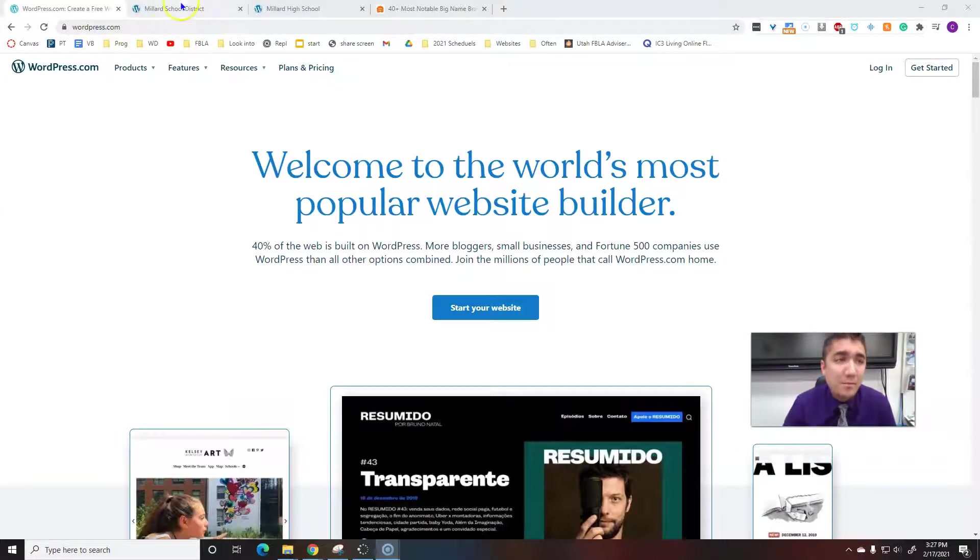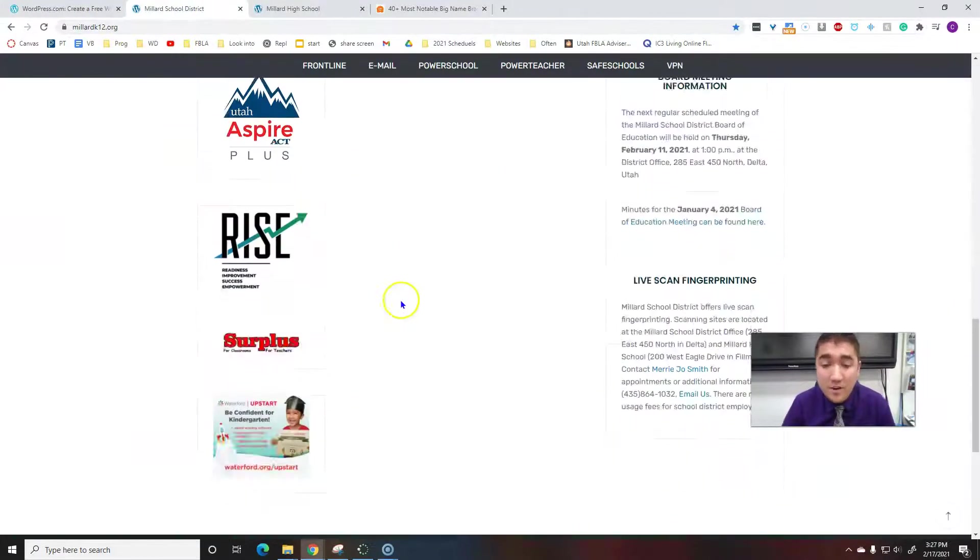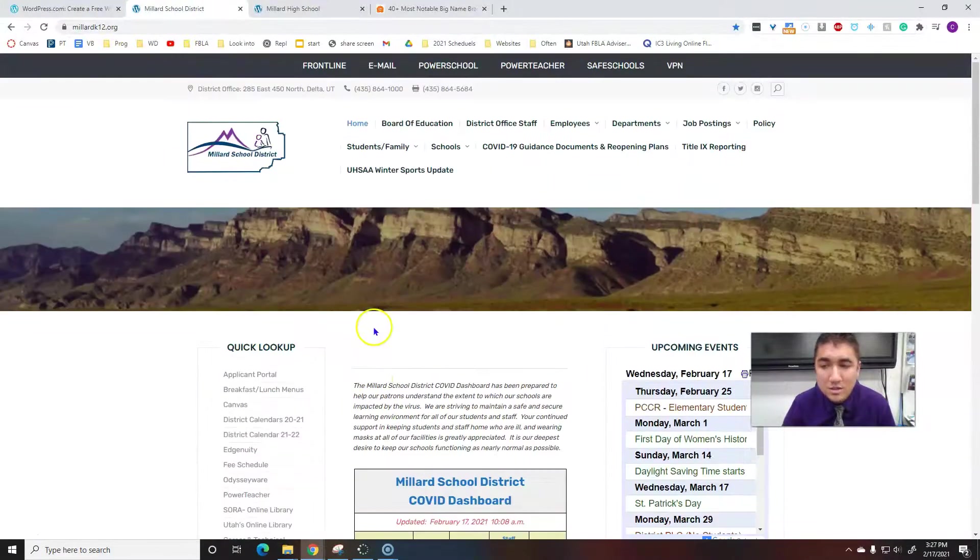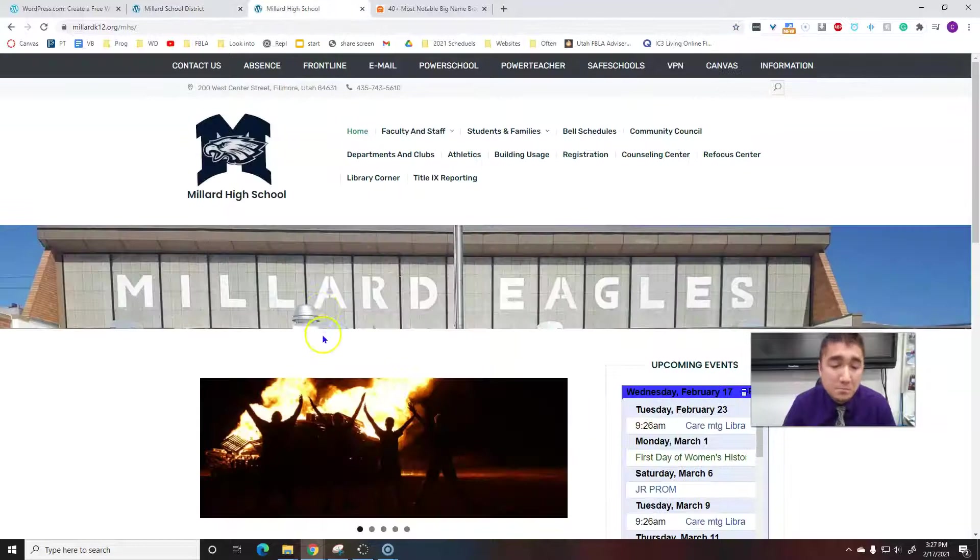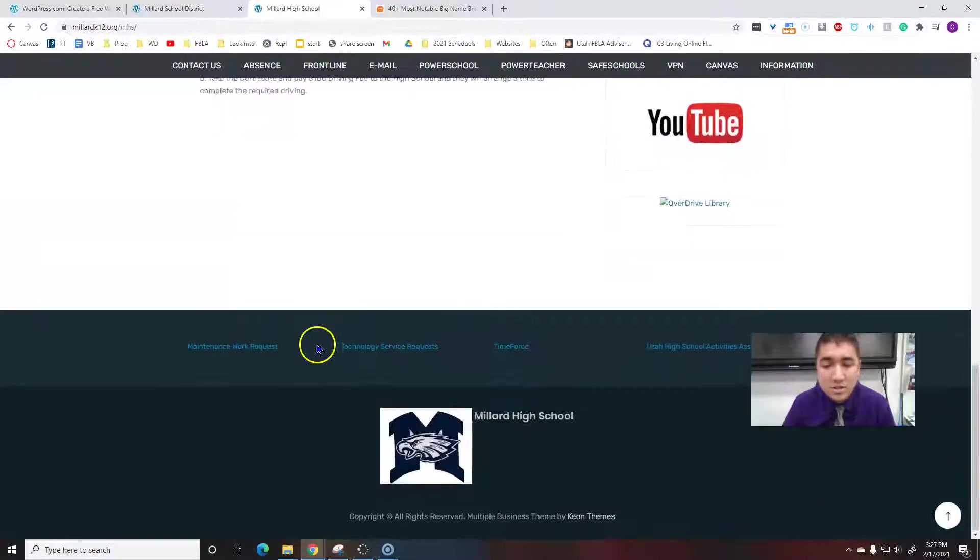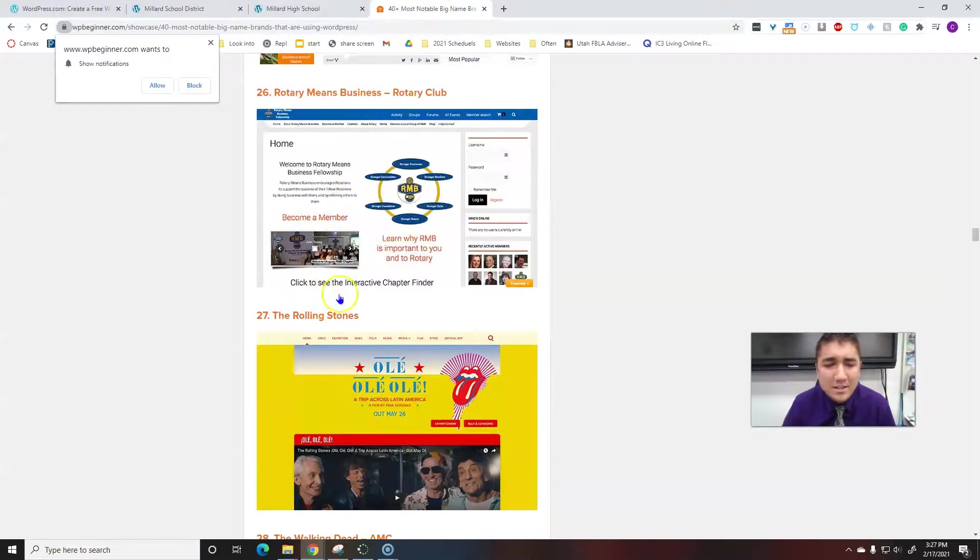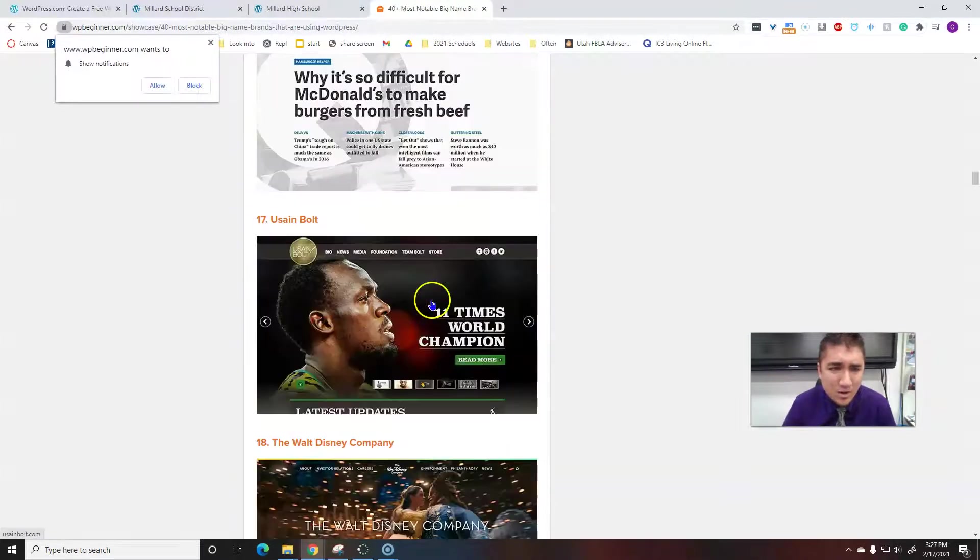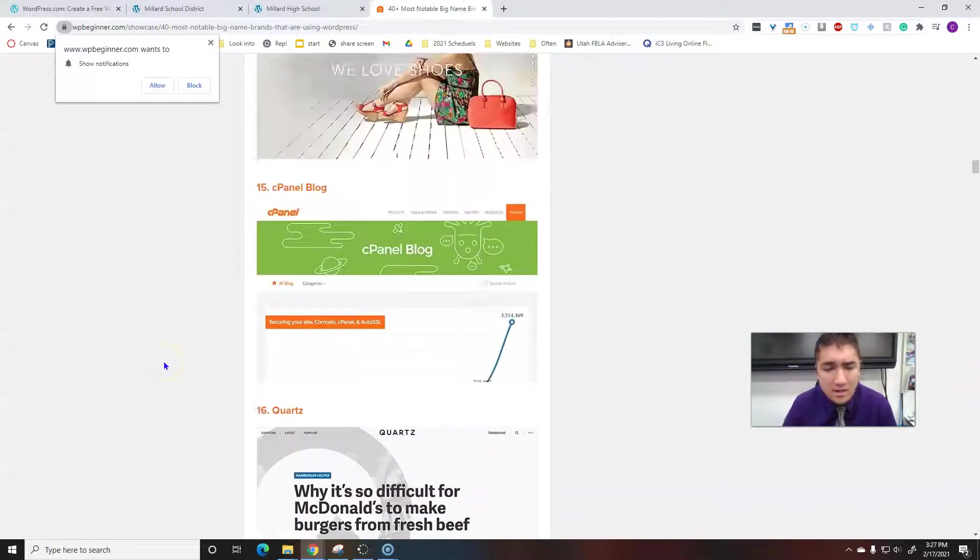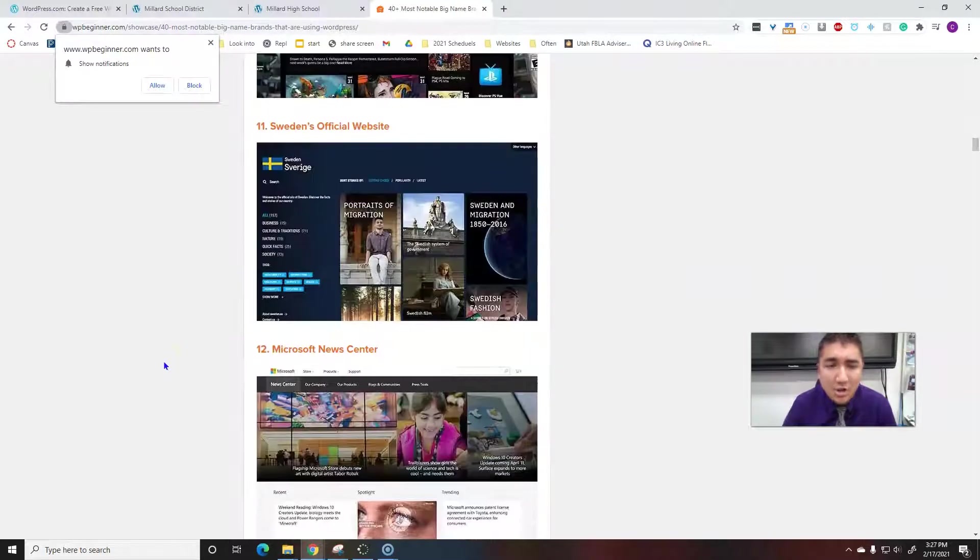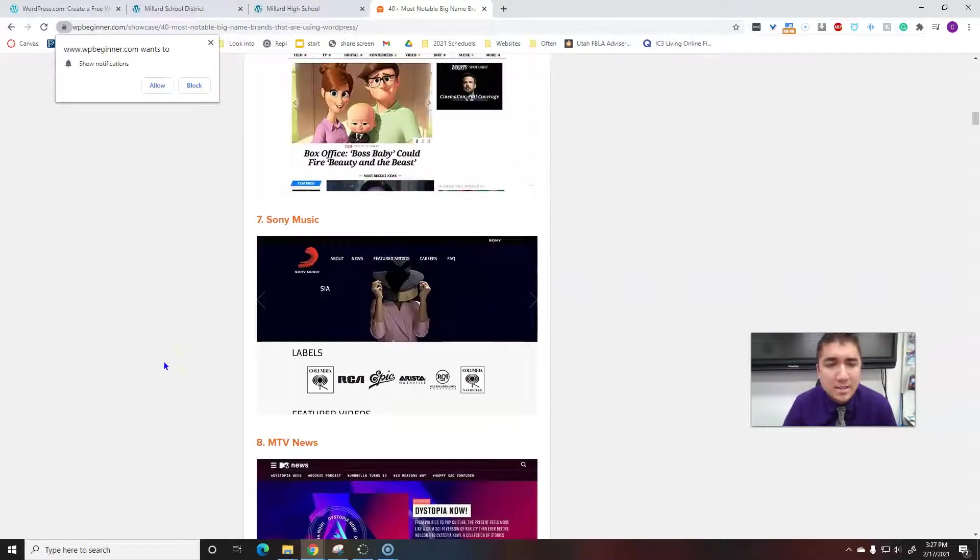Some websites that are made through WordPress: our very own Millard School District page, our Millard High School page is used by WordPress. And I just found this: 25 notable websites that are all used by WordPress.